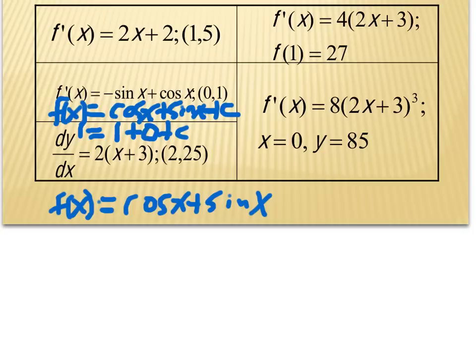Now for more complicated problems involving inside and outside functions — this is the anti-power rule. The anti-power rule says: anti-derive the outside function with respect to the inside, divided by the derivative of the inside. It's similar to the chain rule, but you anti-derive instead of derive, and divide instead of multiply at the inside.